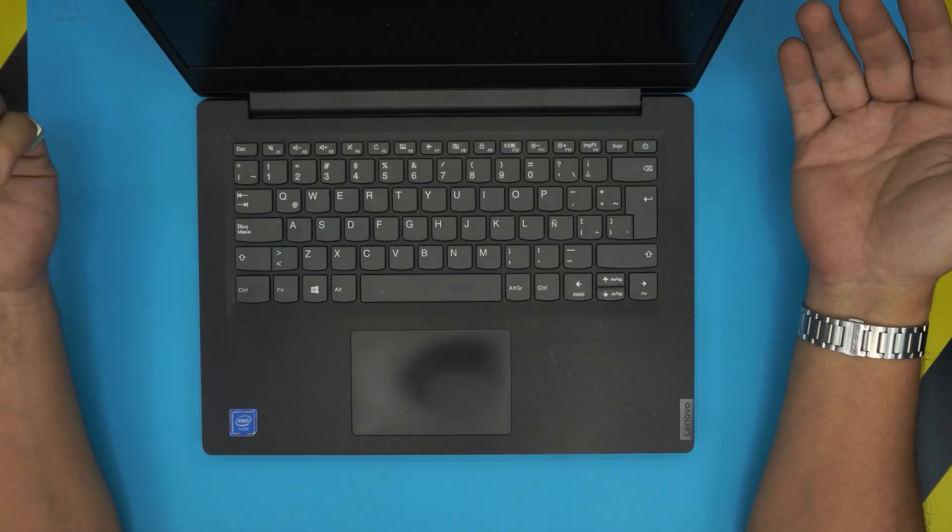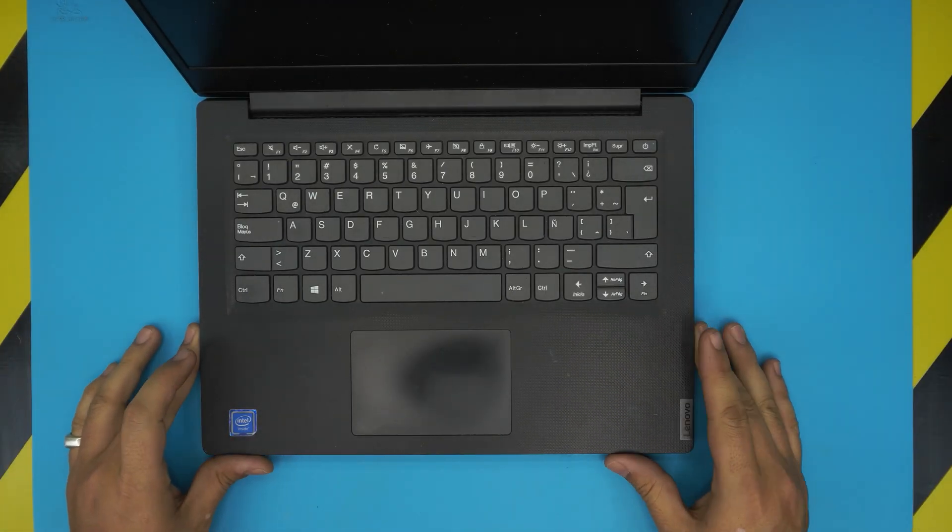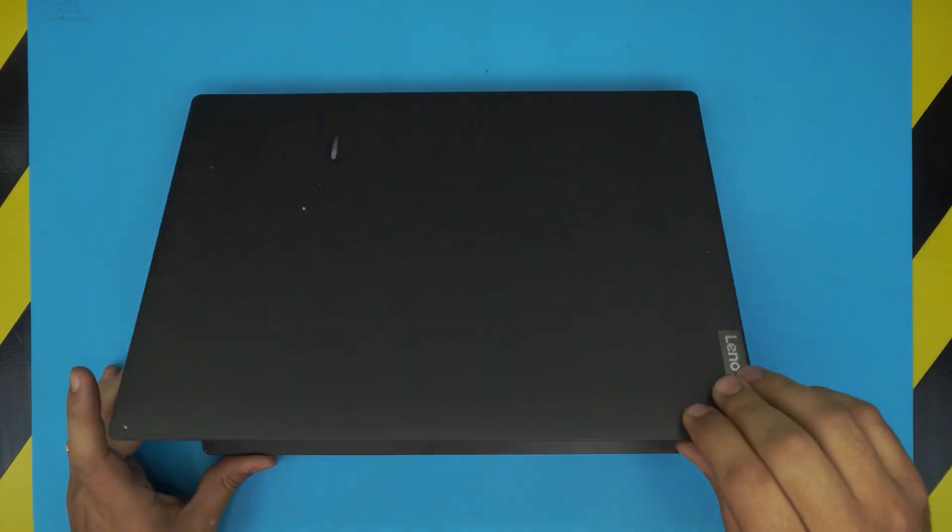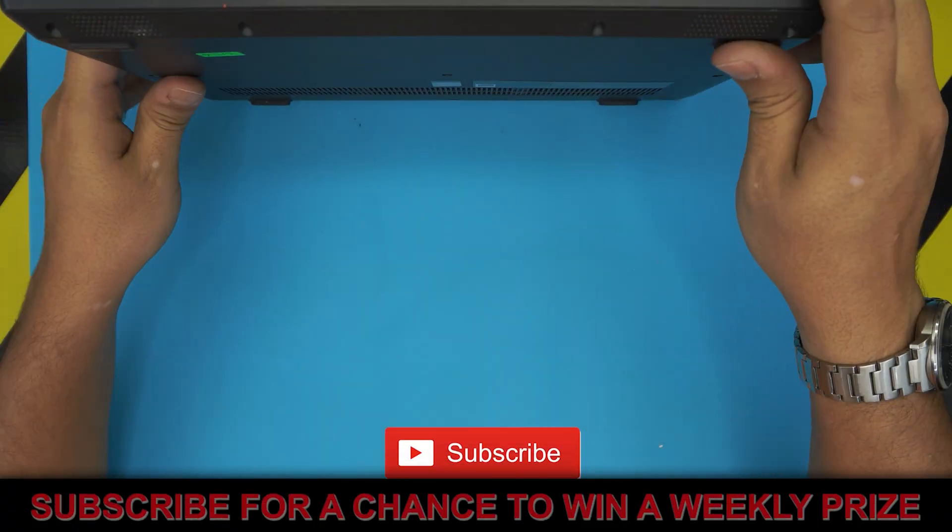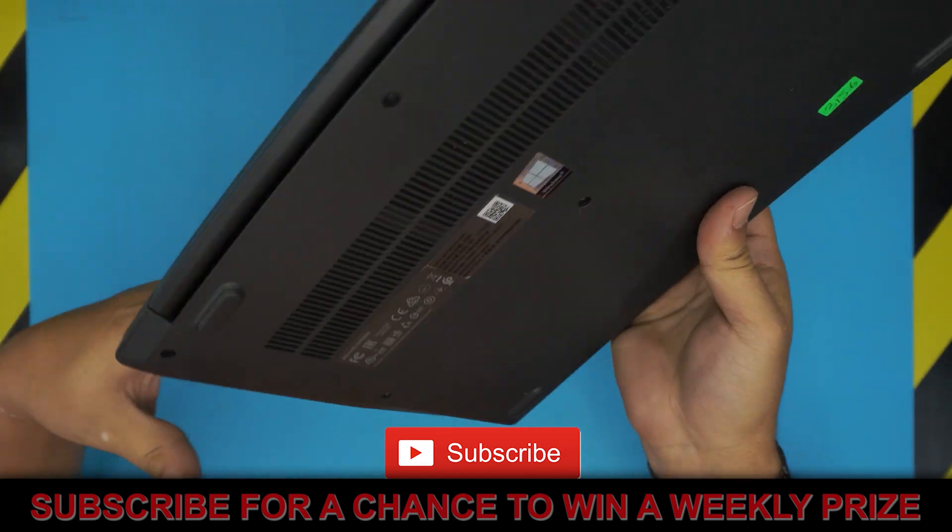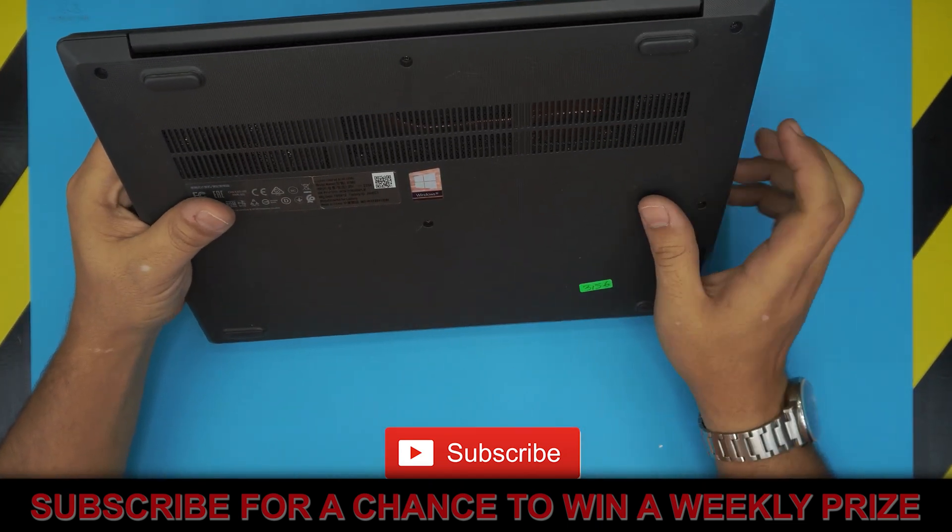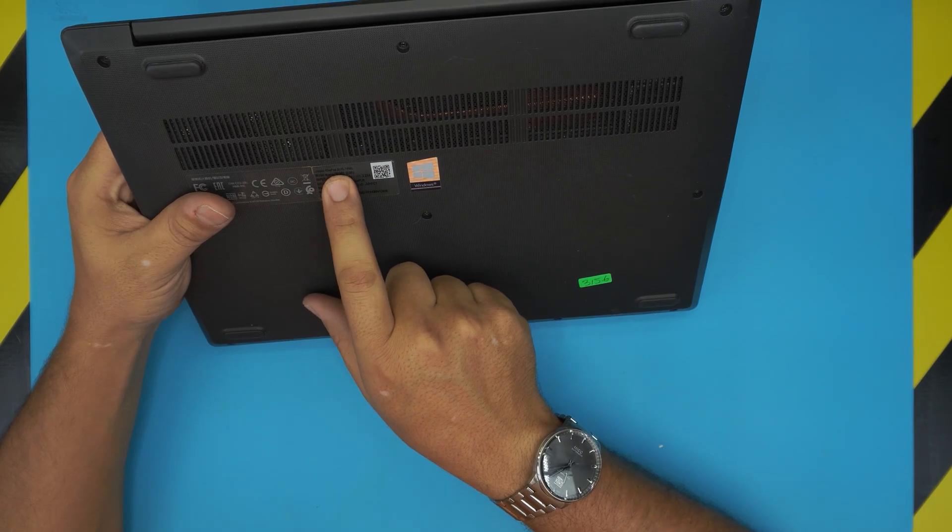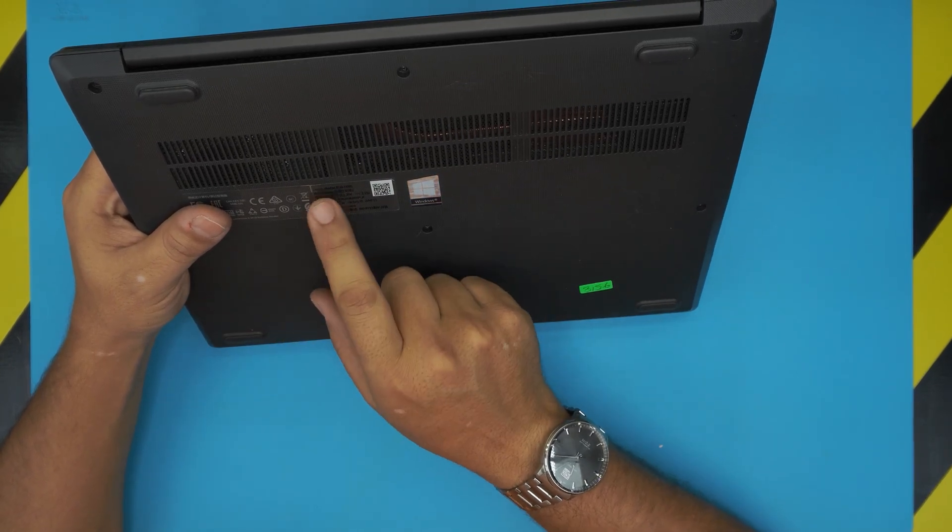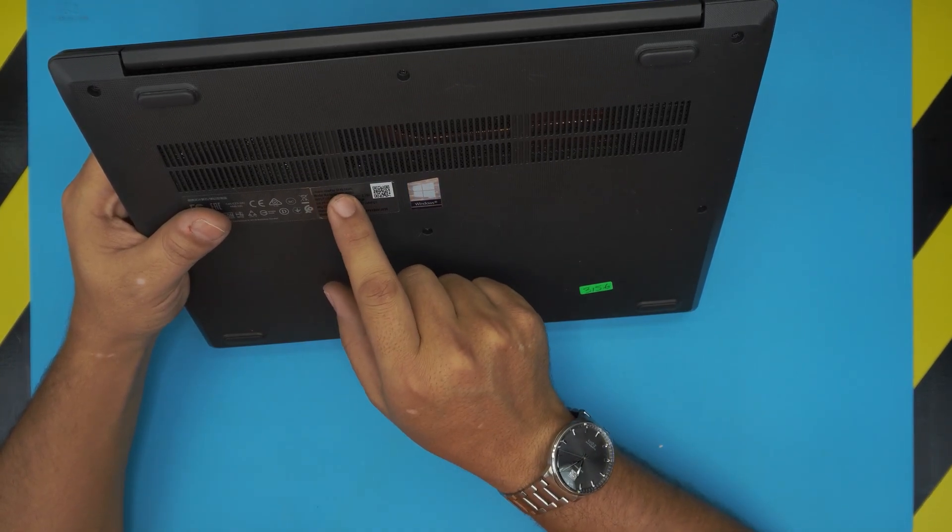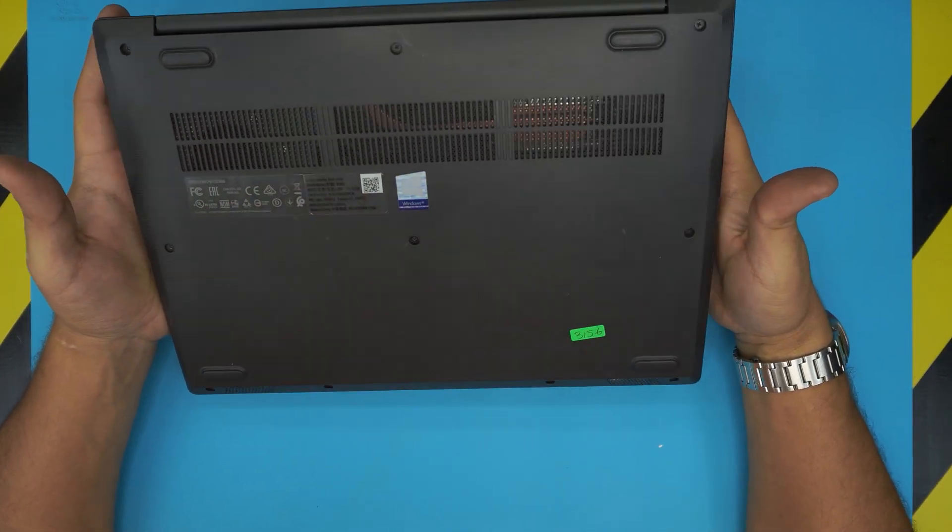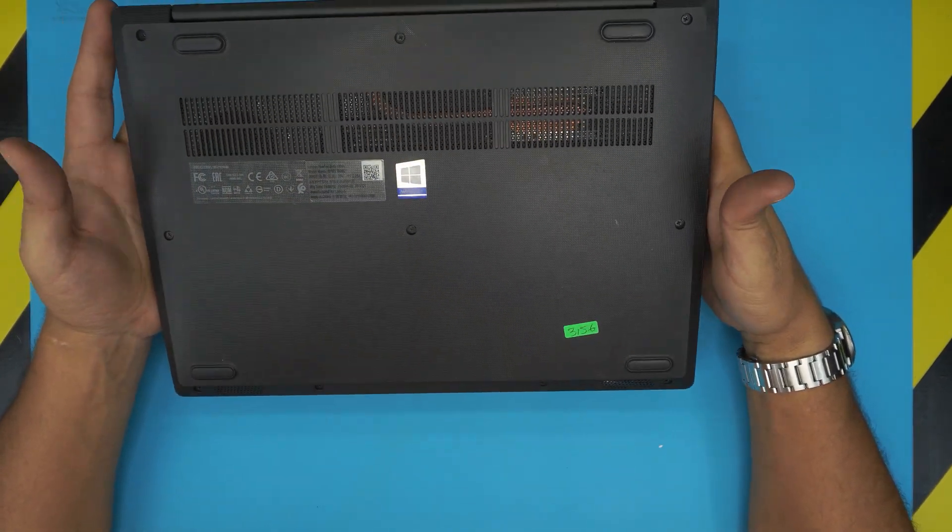I'm back again with another video and in today's video we have a Lenovo laptop here. This is a Lenovo IdeaPad S145 series, it's a 14-inch model. The model number can be found on the bottom, it says IdeaPad S145-14.